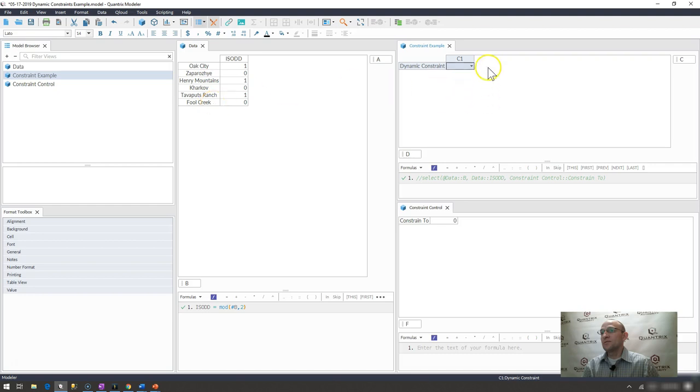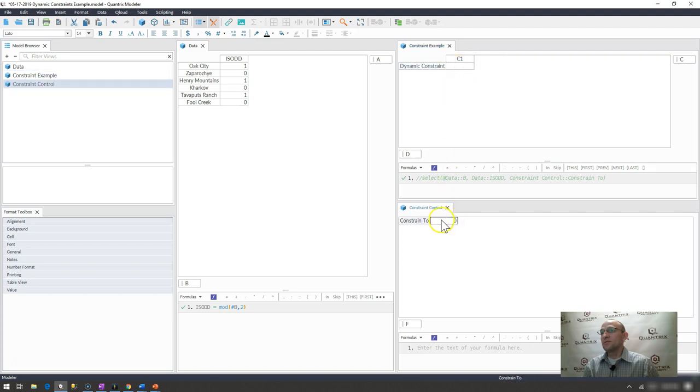So that's how you do dynamic constrain input based off of some input cell within Quantrix. Or you can parameterize your dynamic constraint.